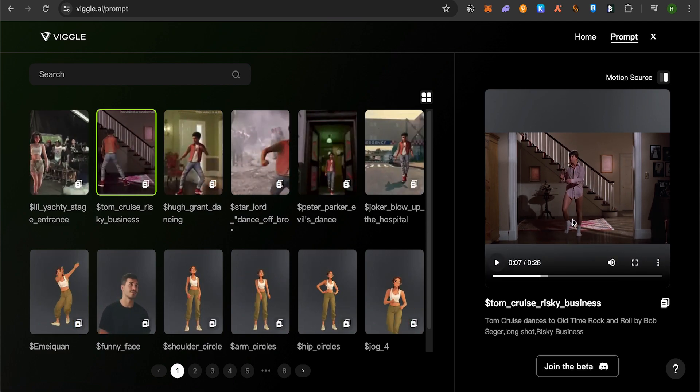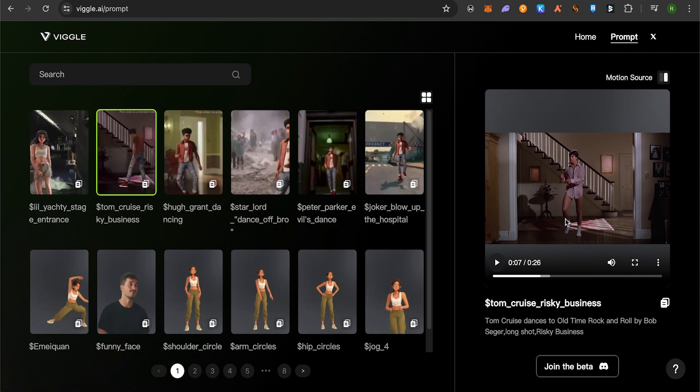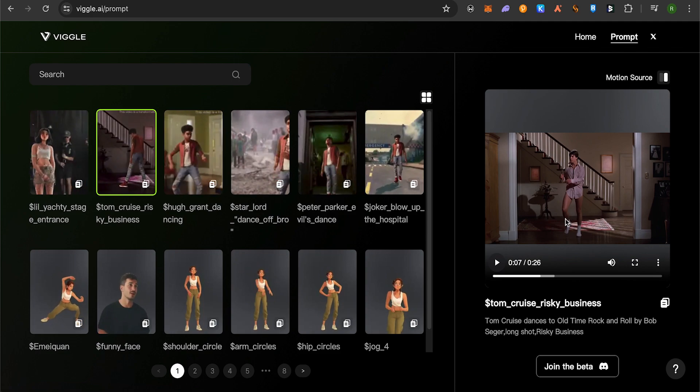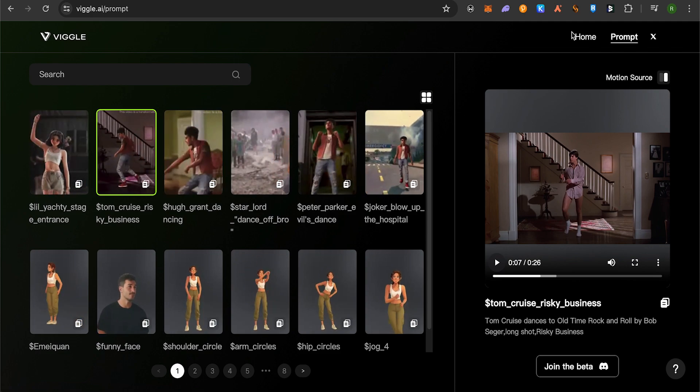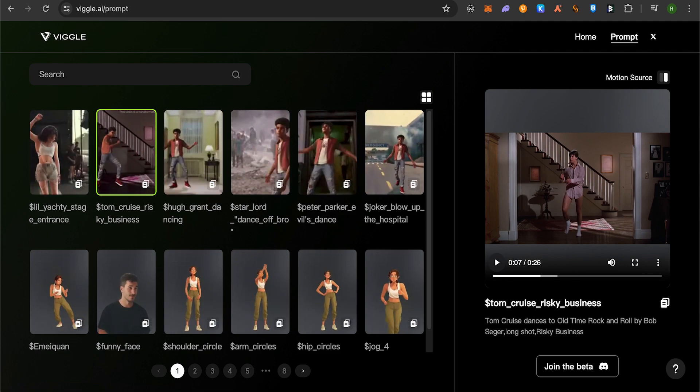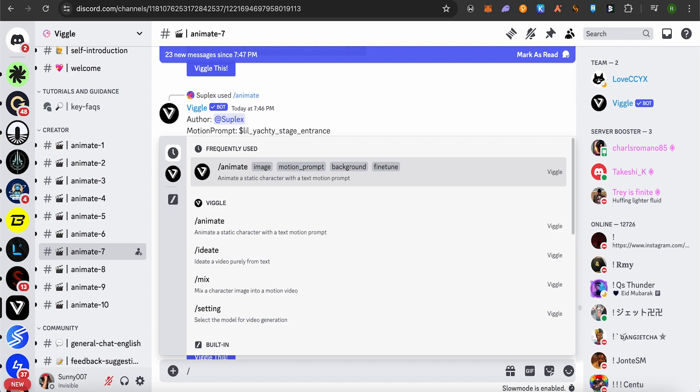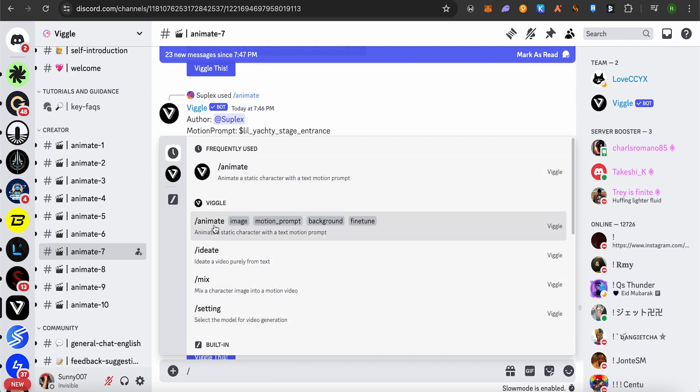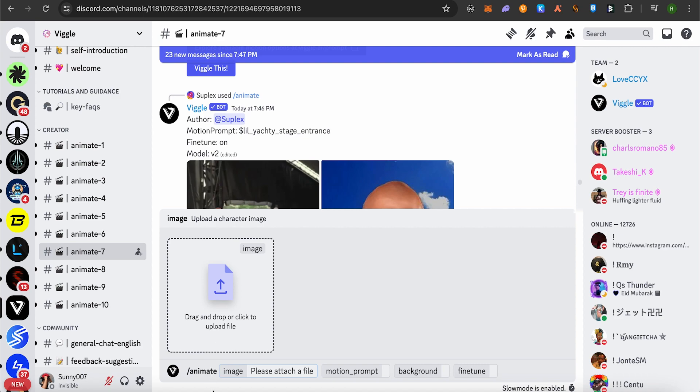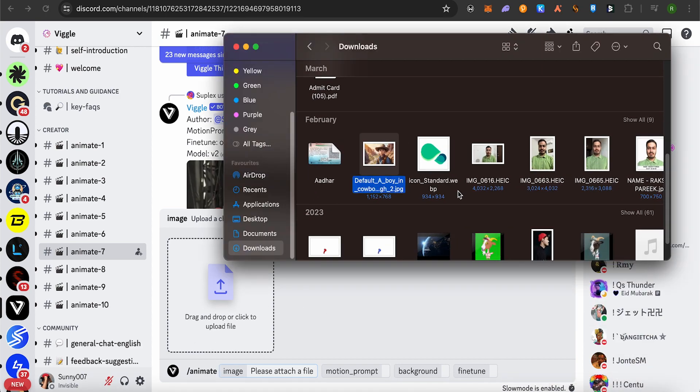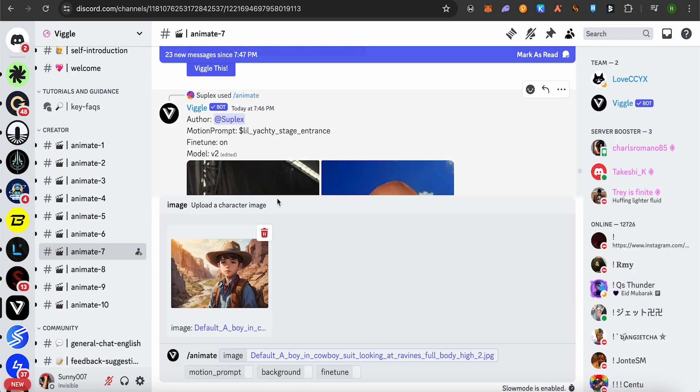Now after copying the prompt, simply open up the animate room and type slash, then select the option of animate. After that, you need to drop any particular image here. Suppose I want to drop this particular image.